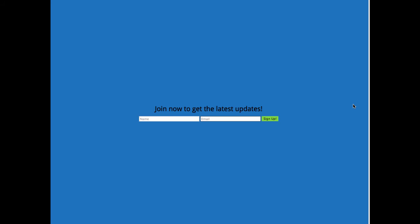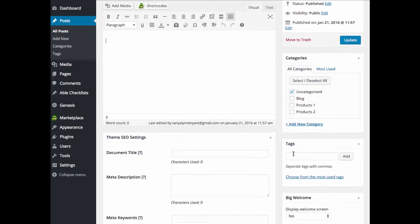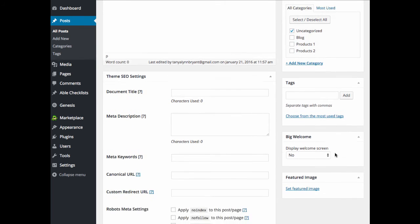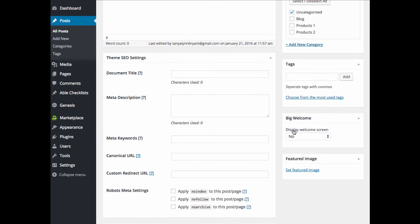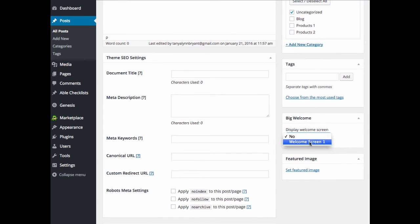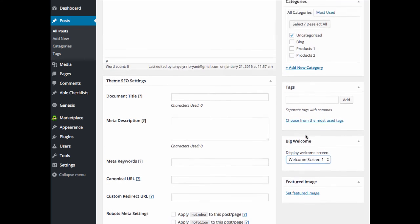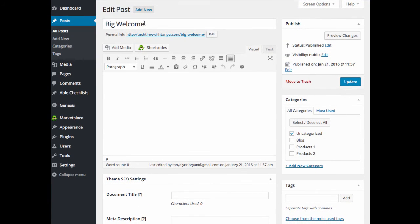Next, we'll take a look at the settings on an individual post or page. So when you're in your post or page, you'll see a Big Welcome settings section here on the right hand side. So it'll say display welcome screen, no, or it'll give you the options of all of your different welcome screens. So I'll choose welcome screen 1. So my welcome screen 1 will display on this post.